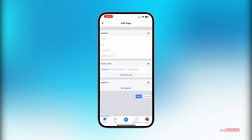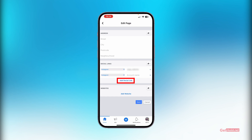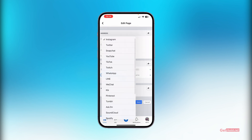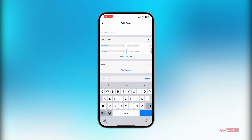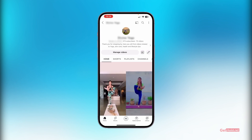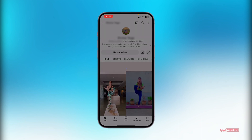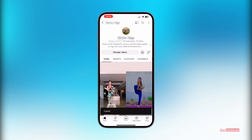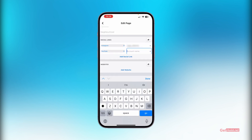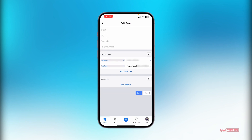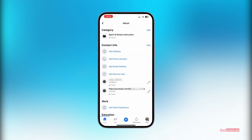As you can see, I have already added my Instagram. If you want to add your YouTube channel, you can simply tap on 'Add social link,' then select the platform — select YouTube. Here you need to go to your YouTube channel, press the three dots at the top, and copy the link of your YouTube channel. Then paste it right here and press Done.